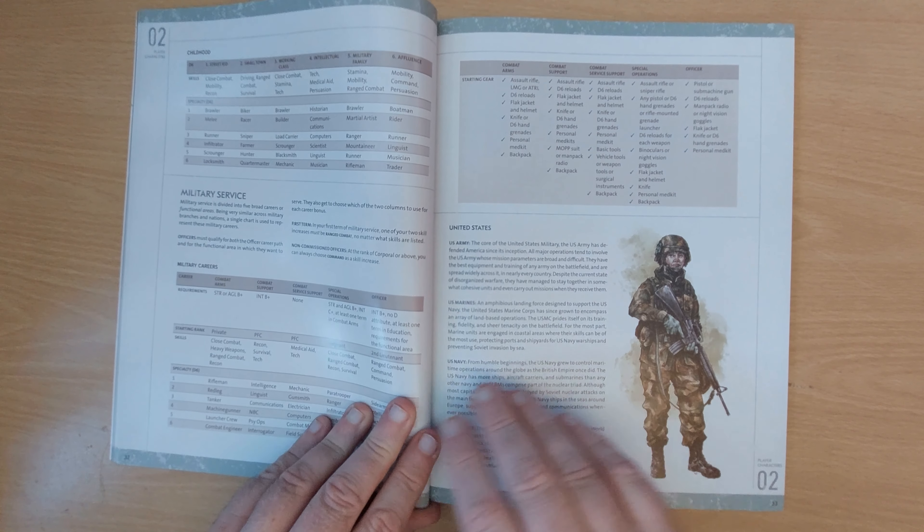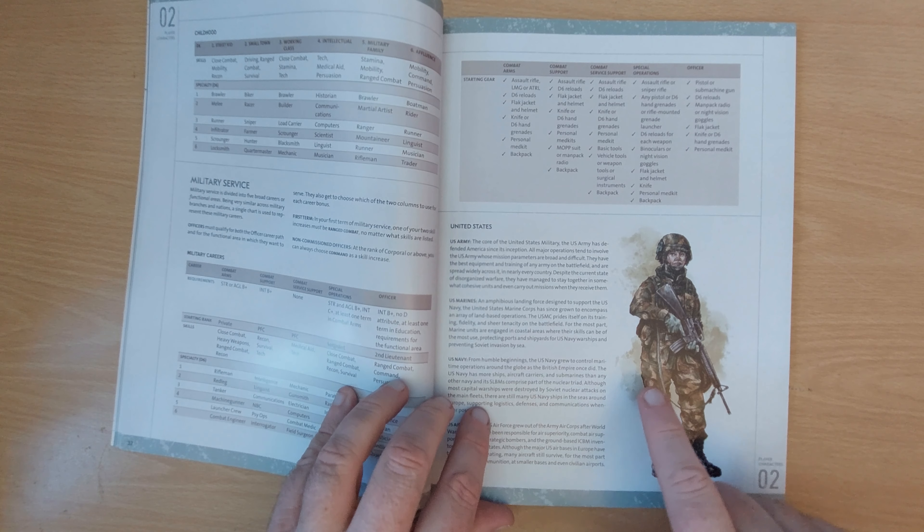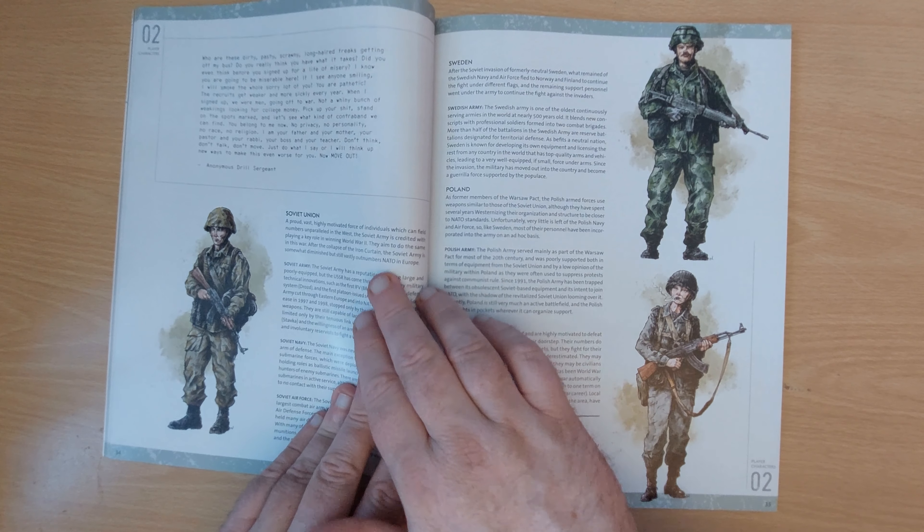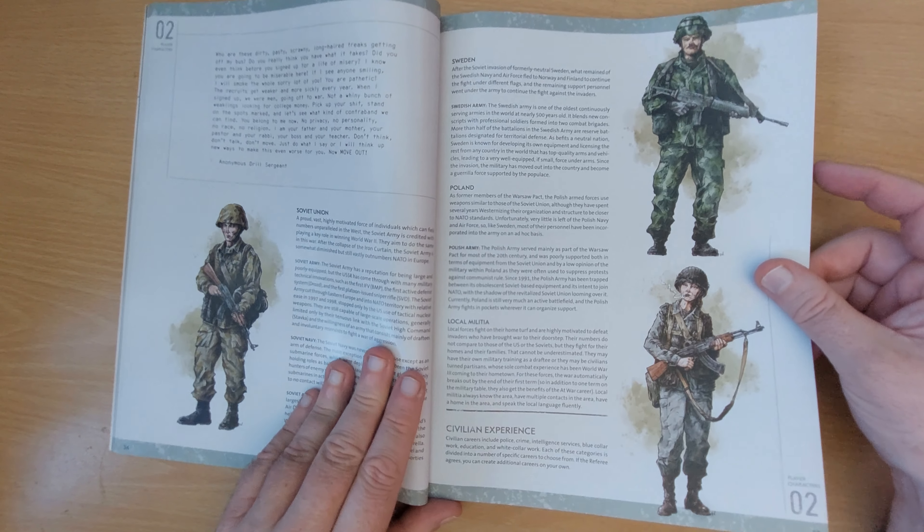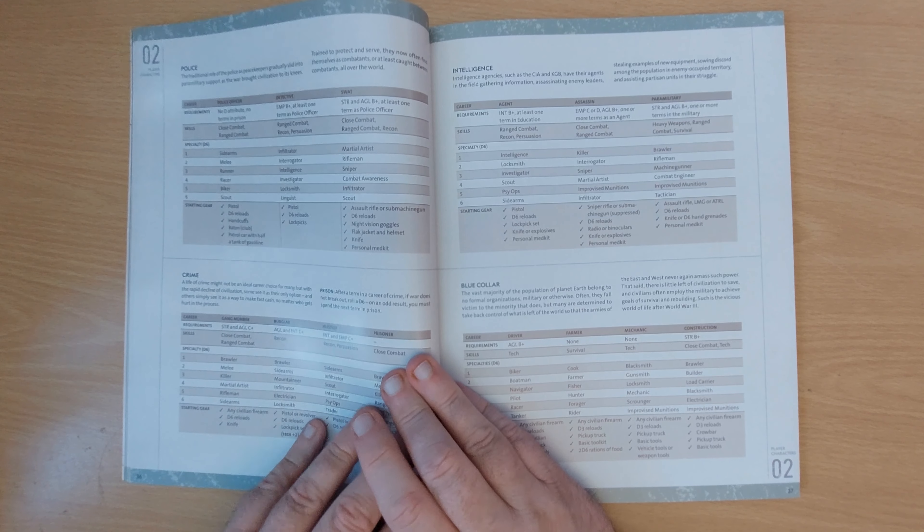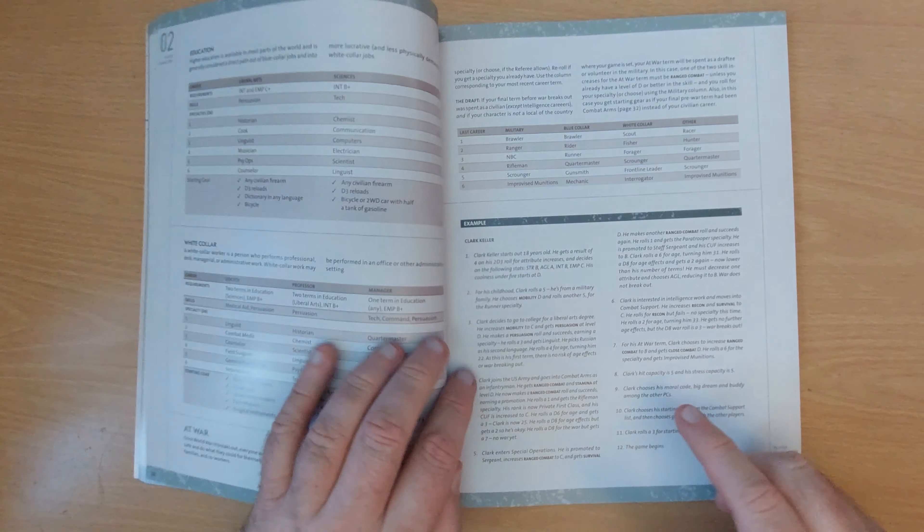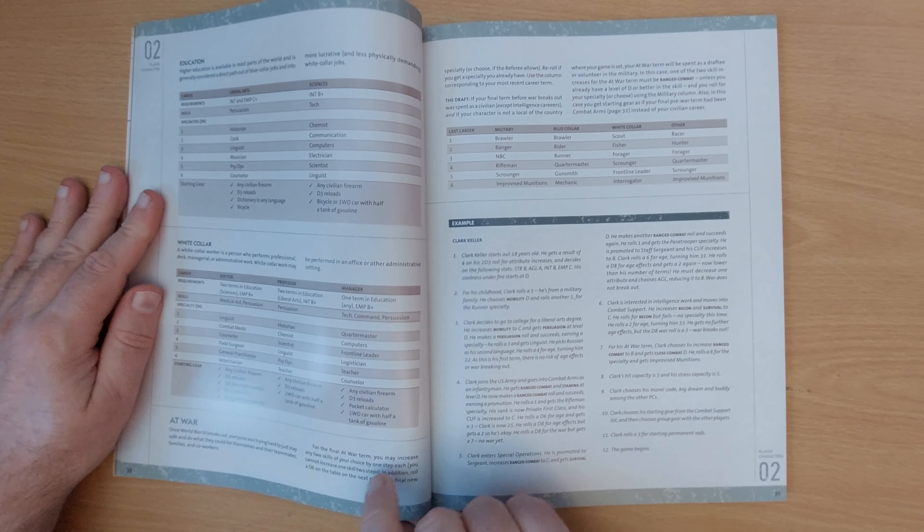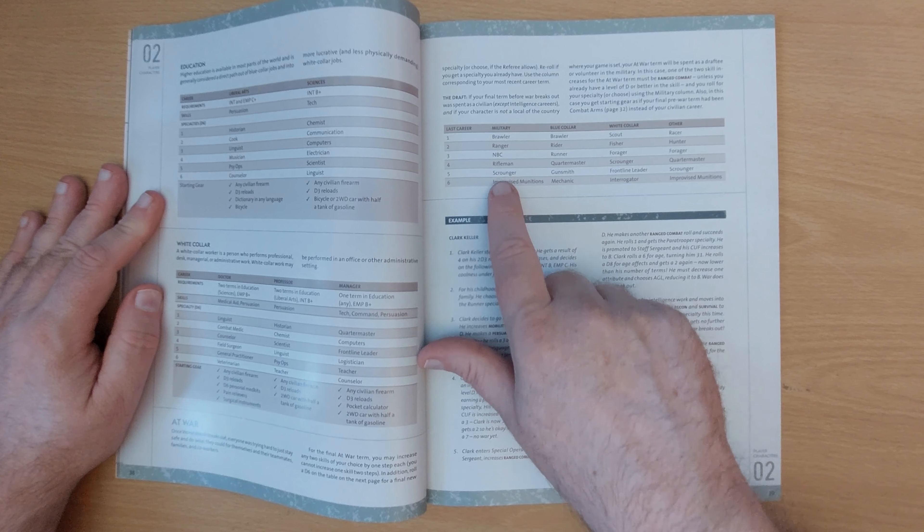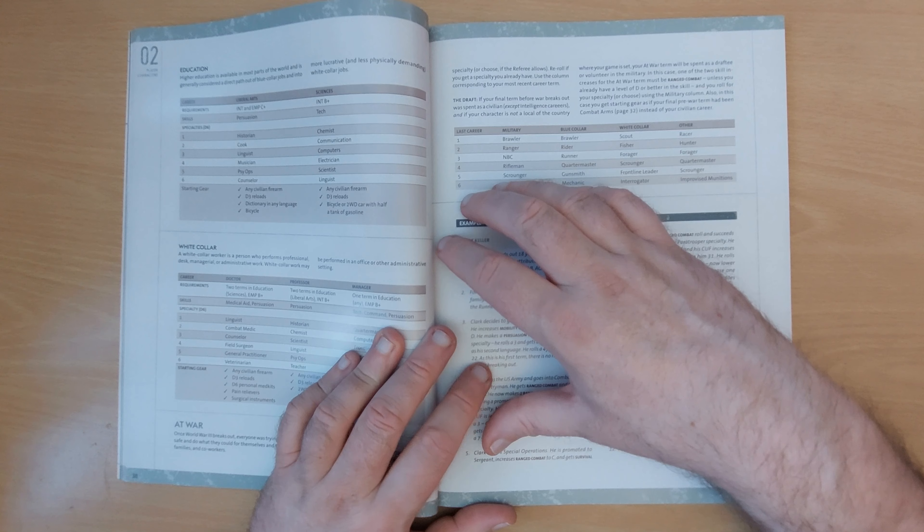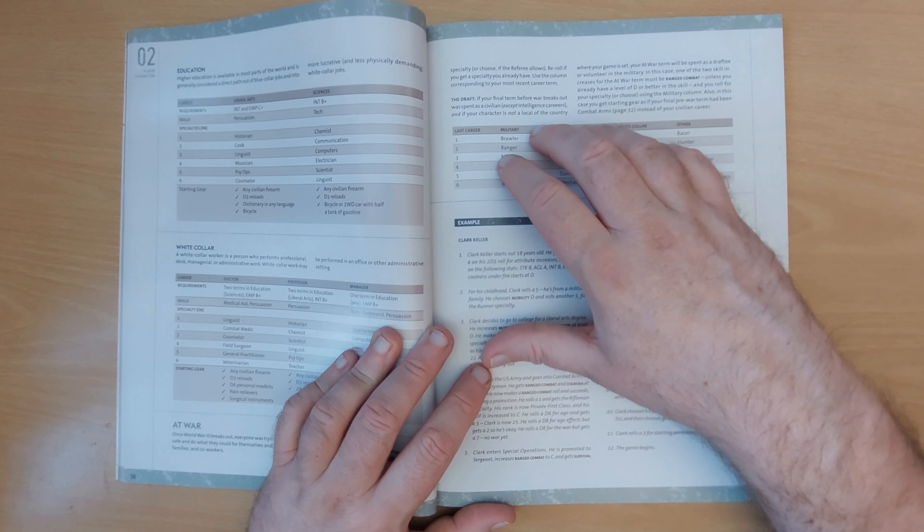So with your life path, you start off as a child and you pick up skills based on what kind of background you're from, whether you work in class, you come from a small town, you're an intellectual, and then your random role and what skills you pick up. And then you follow them through their life. Perhaps they went into military service and there's different careers and what skills they pick up from that and what equipment they might have. Whether the United States Army, the Marines, the Navy, the Air Force, whether they were in the Soviet Union, whether they were in Swedish, and whether in Polish or the local militias. And then we've got civilian experience as well. So they could have served time in the police. They were working in a life of crime. They worked for intelligence, such as the CIA or KGB. They're in blue collar work, they're in education or white collar work. And then finally, we've got the element, when the war breaks out, the last year of their life, it details what went through. You know, they ended up being a brawler or a rifleman. And that's how you do that. You're rolling in elements as you go through their life and they're picking up skills and equipment and becoming a more detailed character.